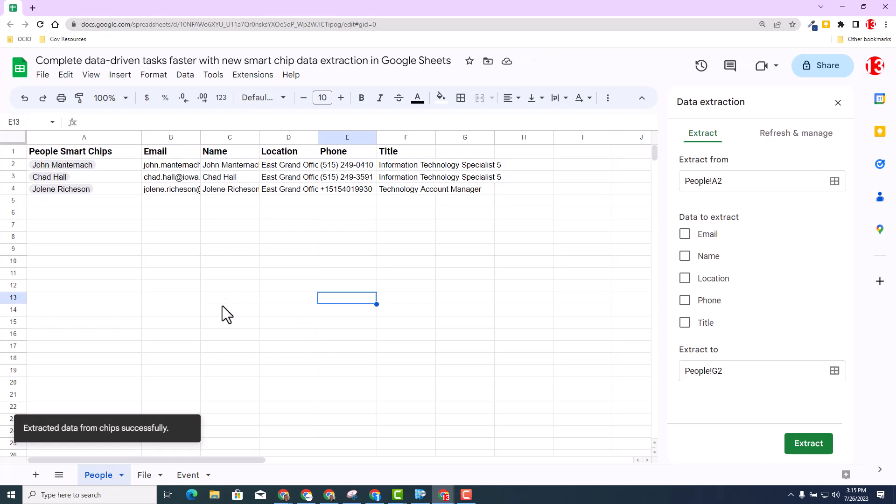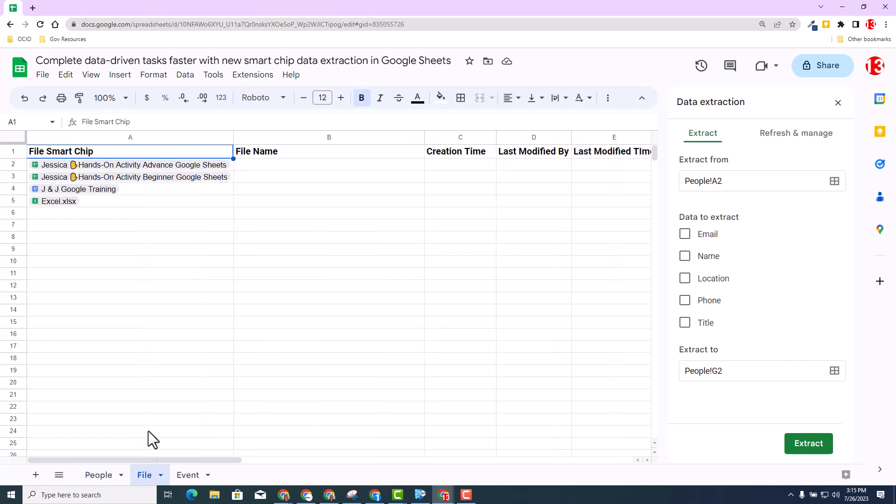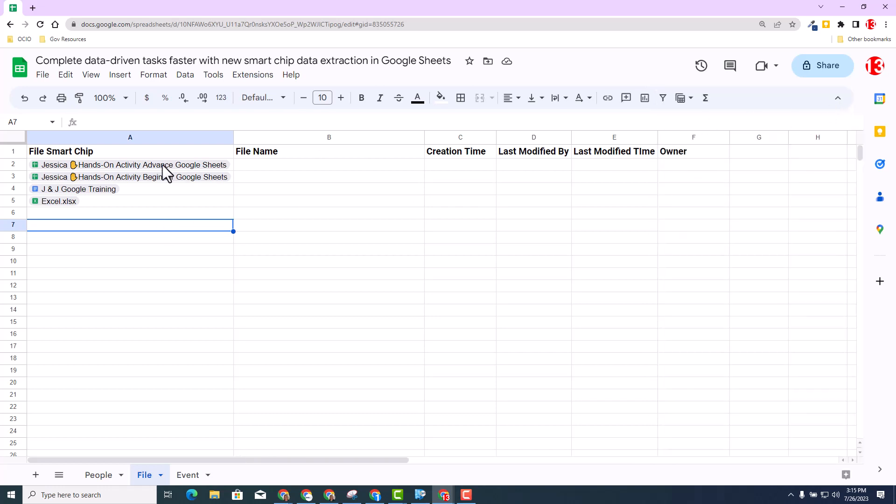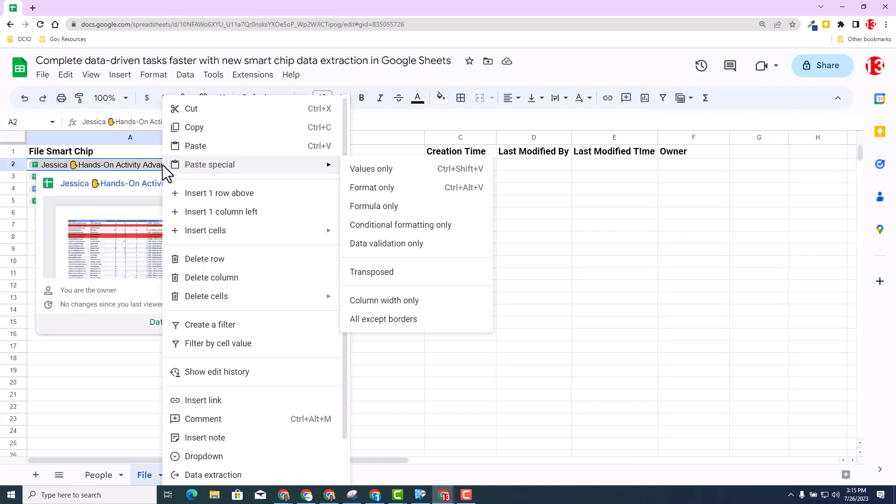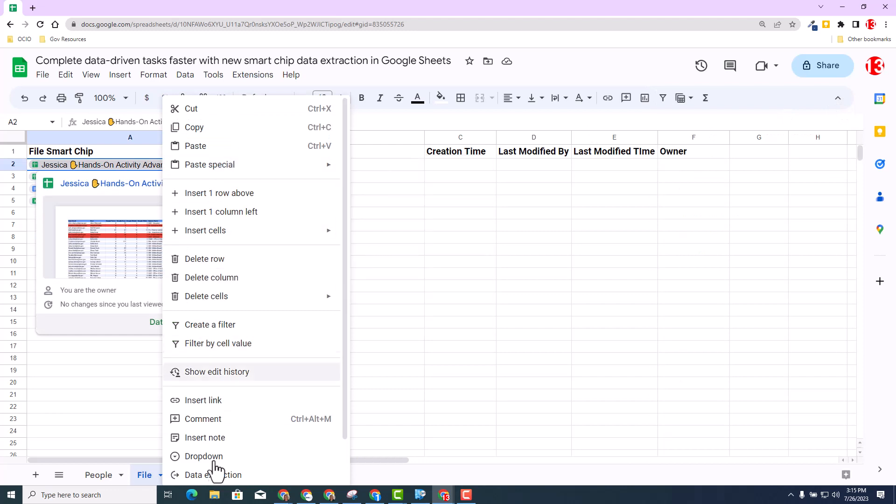Let's move on to the file chip. So I'm going to select the next sheet and demonstrate the file. So I've already inserted several different file chips in column A. We're going to repeat the same process. This time, I'm going to select the first one and I'm going to select data extraction by right clicking.